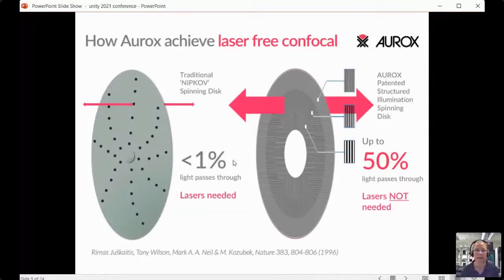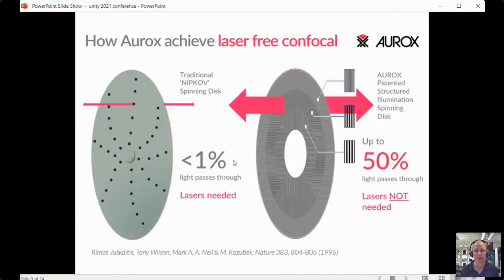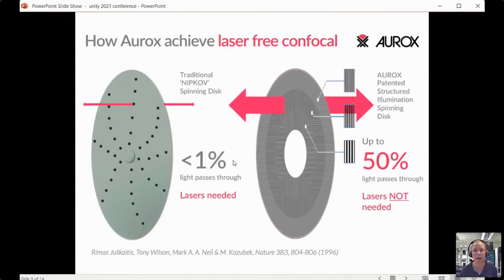In our system, instead of pinholes we have a patented structured illumination pattern on the spinning disk — almost like a diffraction grating arranged in a light-dark, light-dark fashion. This means 50% of the light passes through the disk, giving us 10 times the light onto our sample compared to a Nipkow disk, so we don't need strong laser illumination. You'll see in the live demo that we use very low LED power and very short exposure times because our system is so light-efficient.